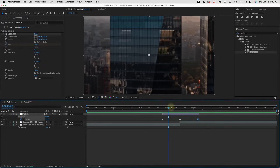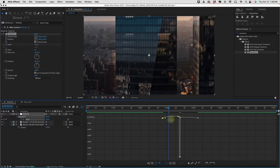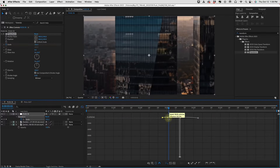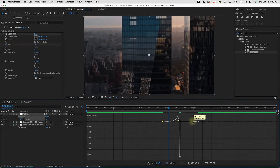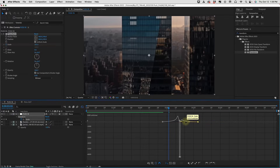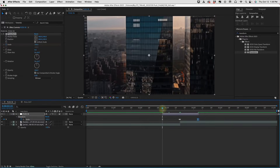Select the first and last keyframes and press F9 to make those Easy Ease. Now select this first keyframe, go into our graph editor and pull that handle all the way right. Then grab that last keyframe and pull that handle all the way left — just like that. So it starts off slow and then comes in fast.